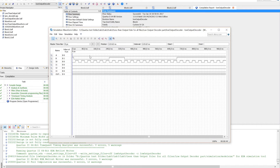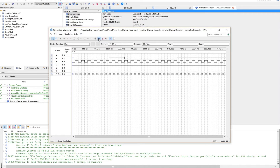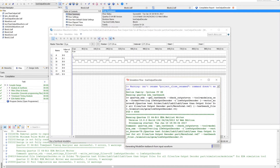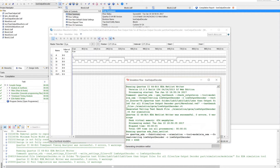As you can see, when the inputs are both zero, the clock signal should pass through. But when signal B is high and every other input is low, the output should be low. Now I'll just run a functional simulation.